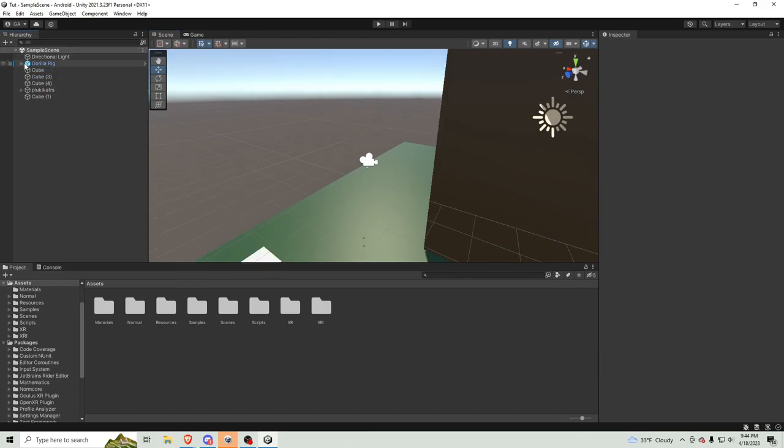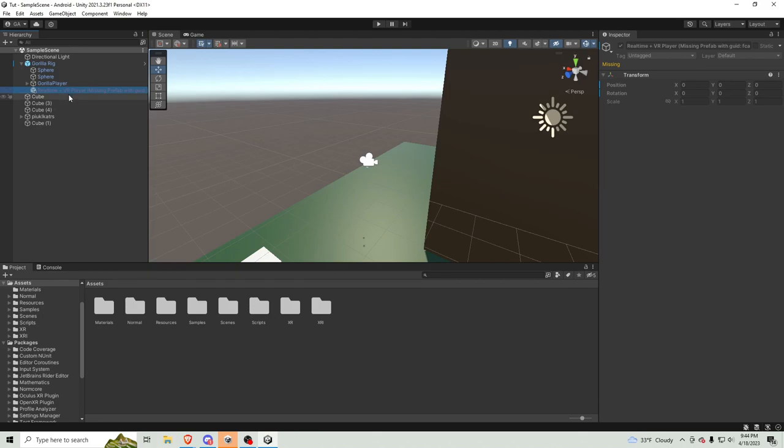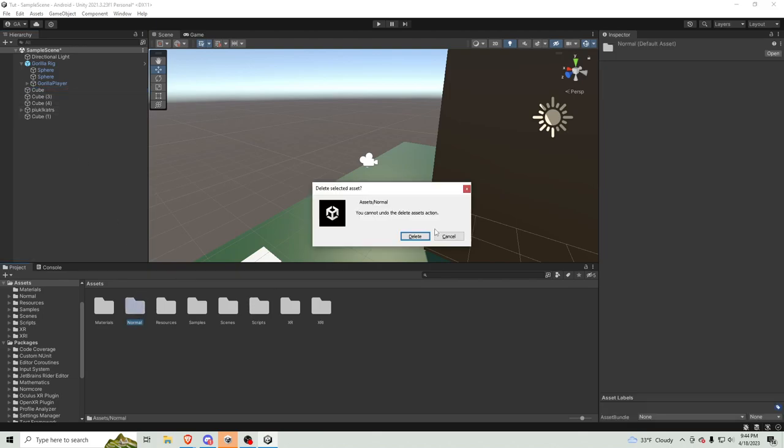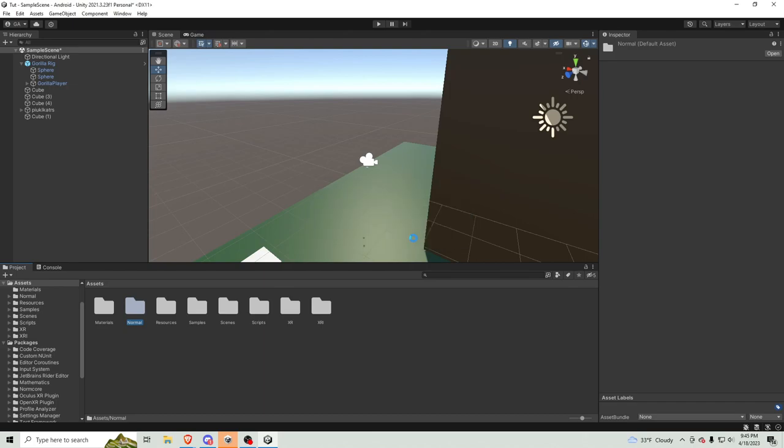Okay, so the first thing you want to do is go under your GorillaRig, RealTime Plus VR Player, just delete it. And go to normal, delete it, delete.